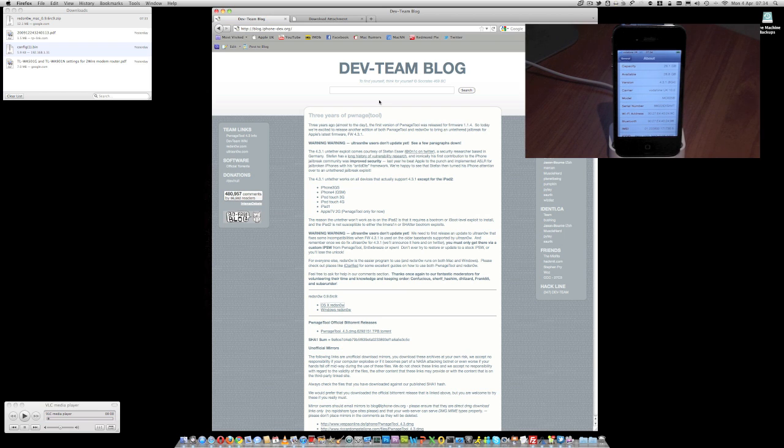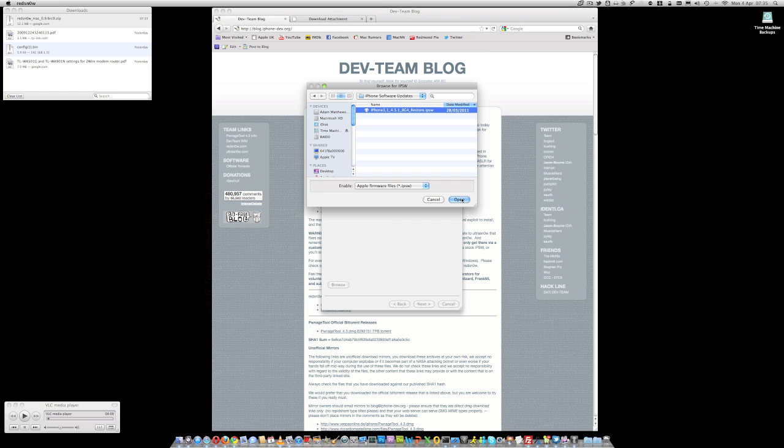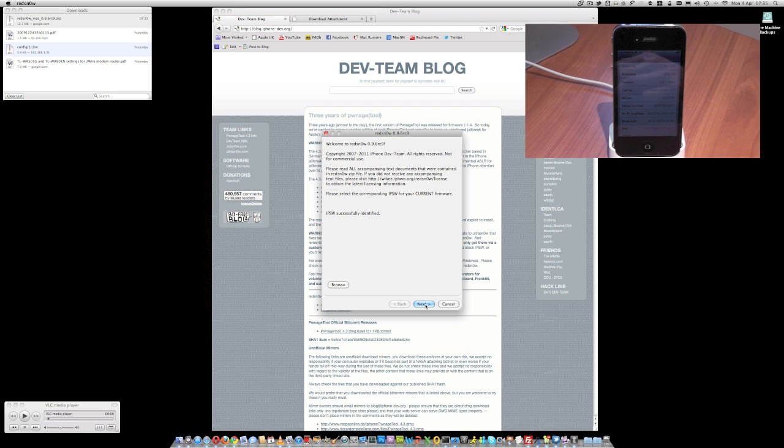Then all we need to do is download the appropriate version of RedSn0w to our computer and browse to our iPhone IPSW update that I've downloaded from the Apple website. Click open there. Once it says that the IPSW is successfully identified, we can then click next.